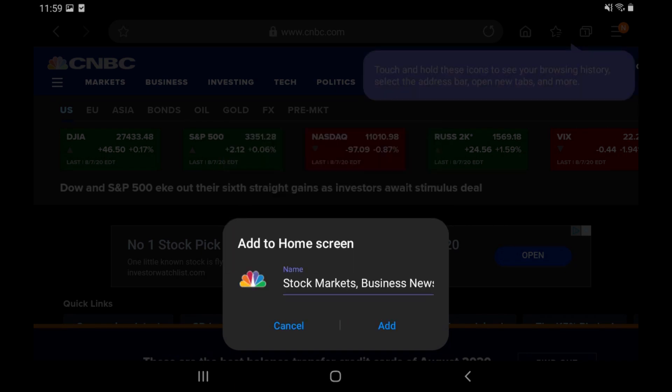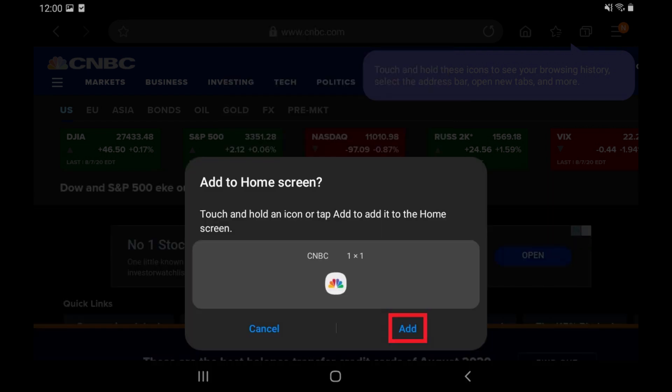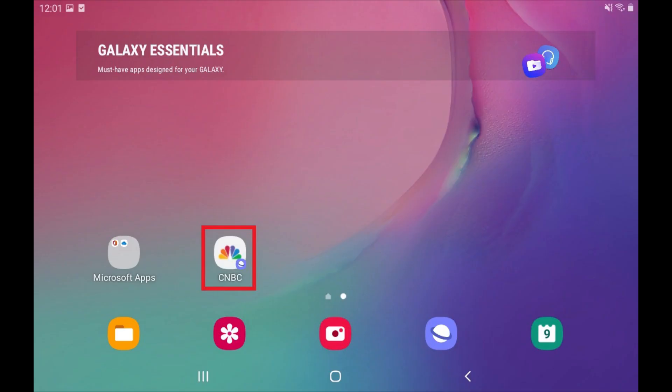The Add to Home Screen dialog box will be displayed. The name field is editable, so change the name you want to be associated with the website shortcut icon if desired. In this example I'll shorten this name to CNBC. Tap Add in the dialog box when you're finished. Your new shortcut icon linking to this website will be added to your device's home screen. Tap the icon at any time to launch the site in your web browser.